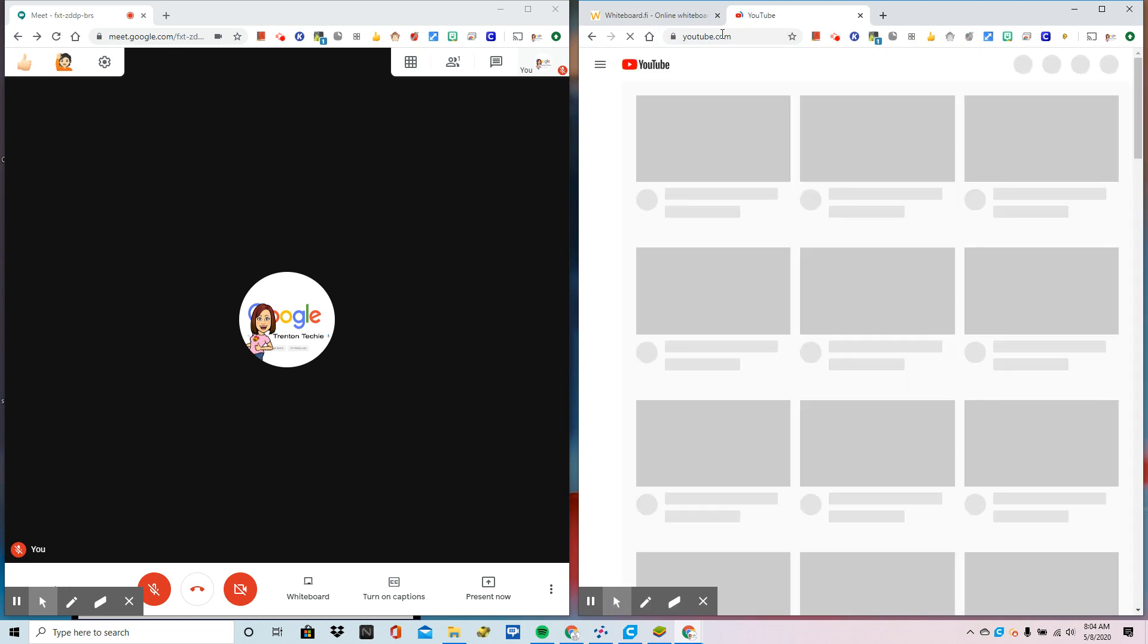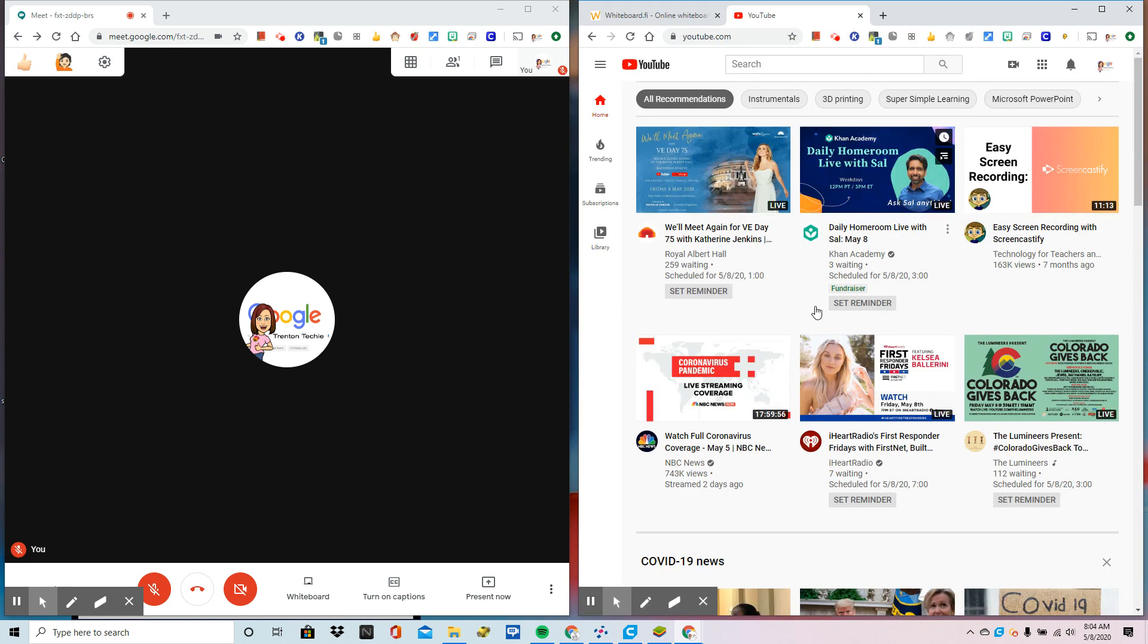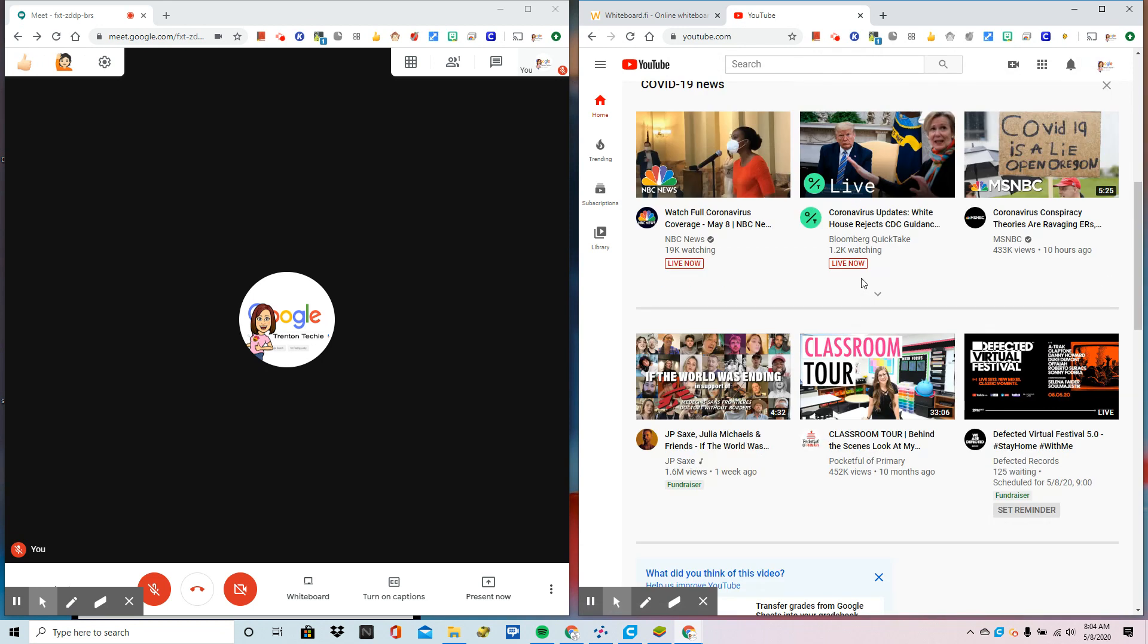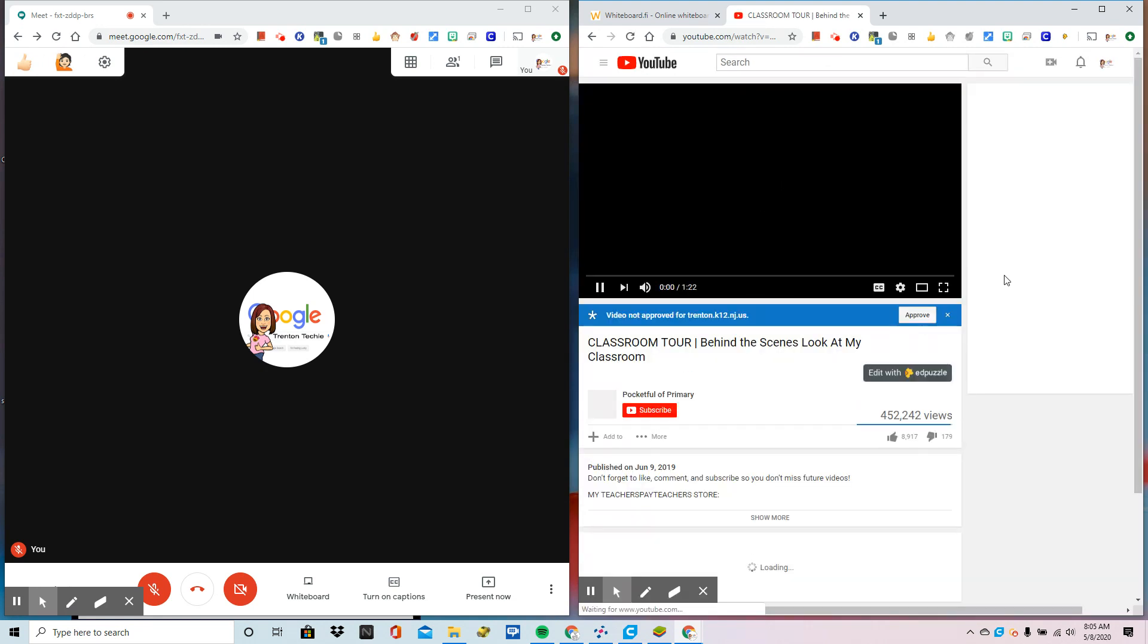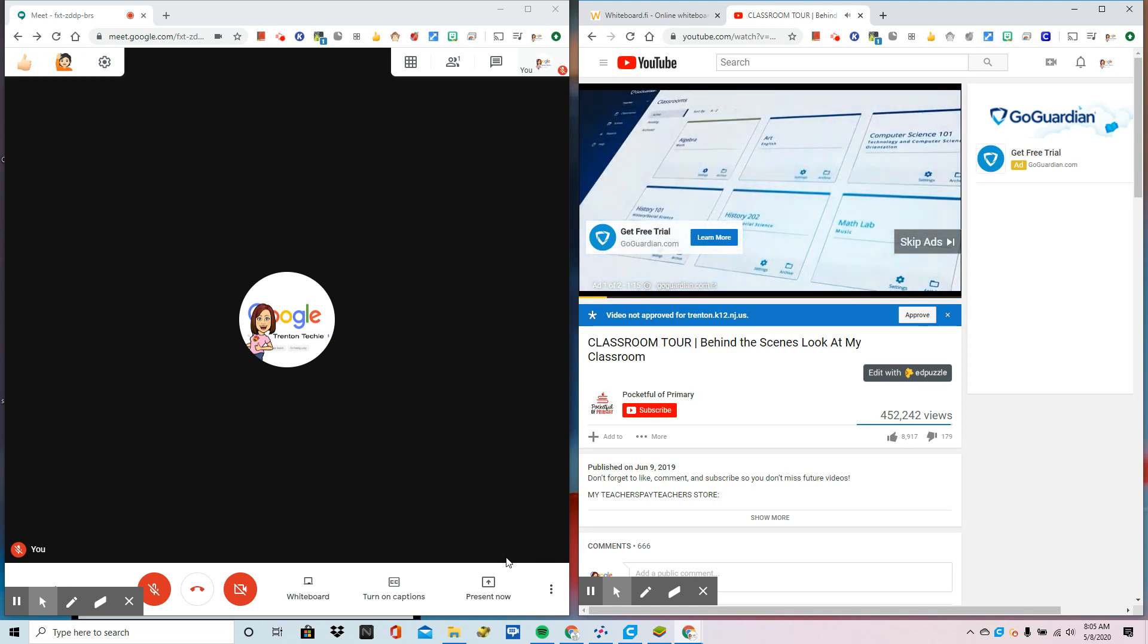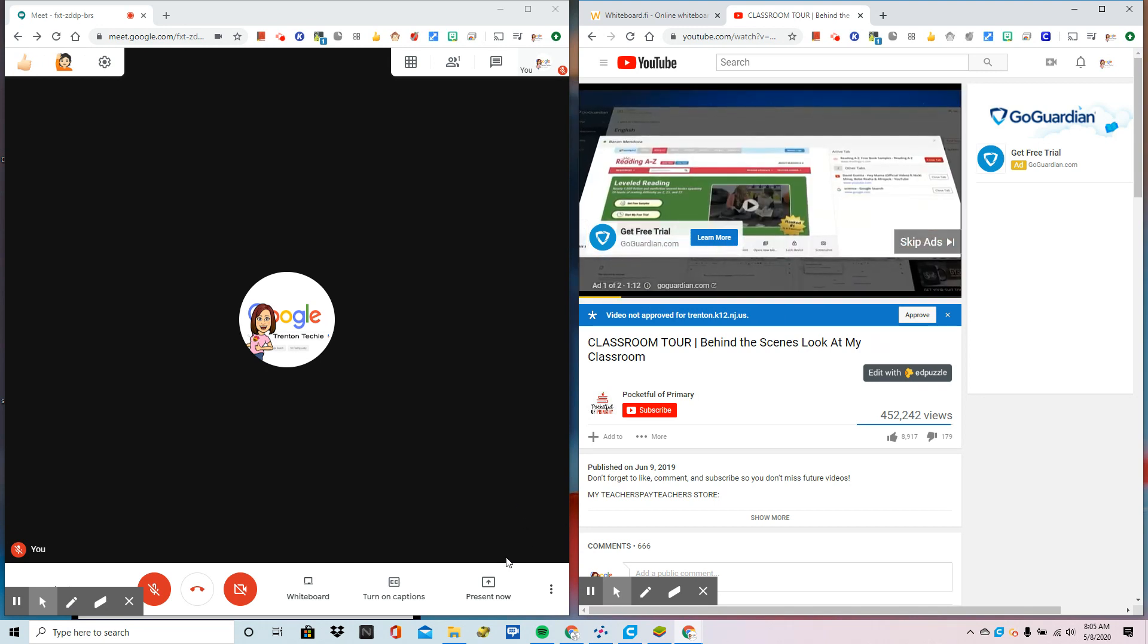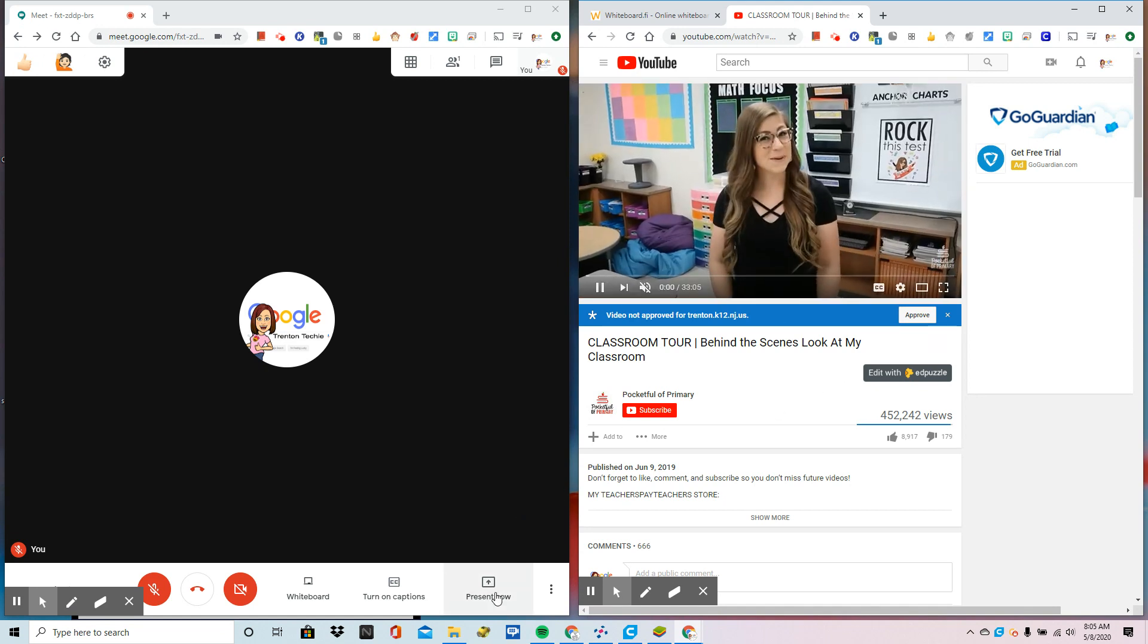So I would cue that up and I'm going to go to a classroom tour just for fun. And the great thing about this is that when you present through the Chrome tab option, the audio streams with it as well.